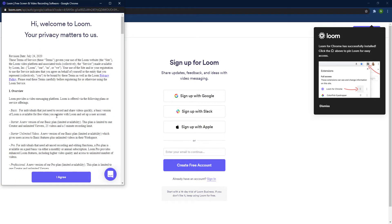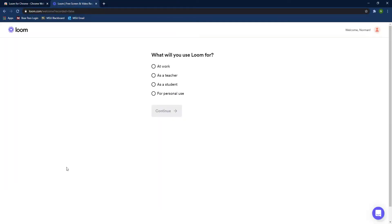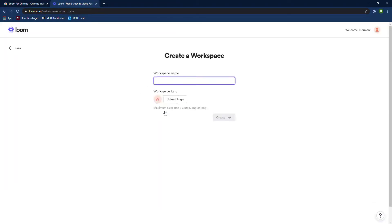Go ahead and create your account using your Missouri State edu login, then click I agree, and use it as a teacher so that you can have all those free features that go with Loom.